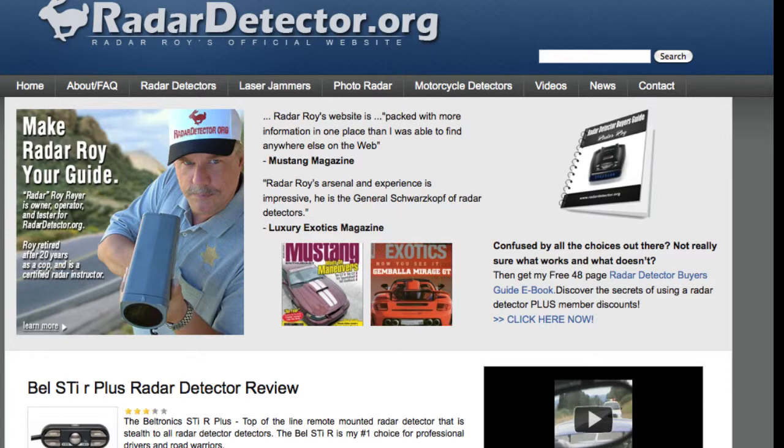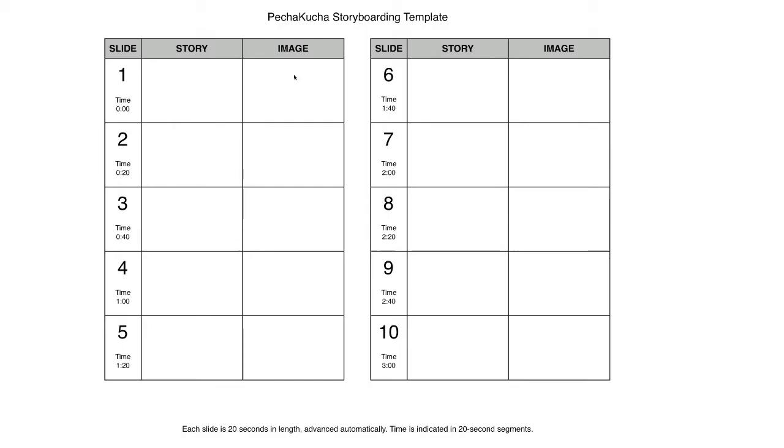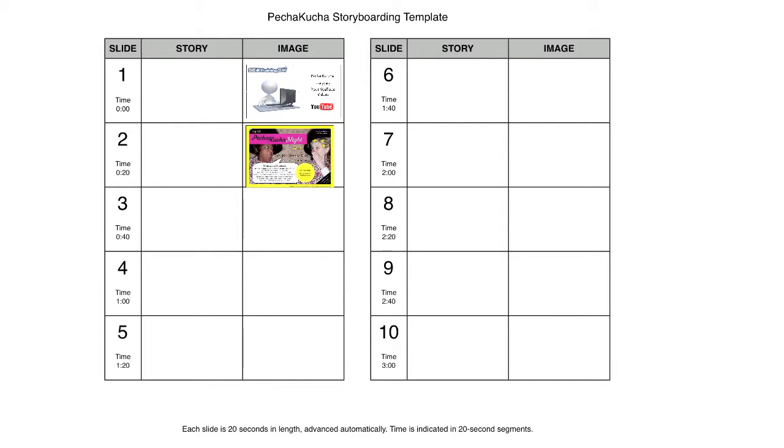Your next step is storyboarding out your presentation using a Pecha Kucha template. Map out your story in 20 slides including key points and the images that you will be using. In Pecha Kucha, using graphic images are more appropriate than using text-rich slides which your audience will have to read.